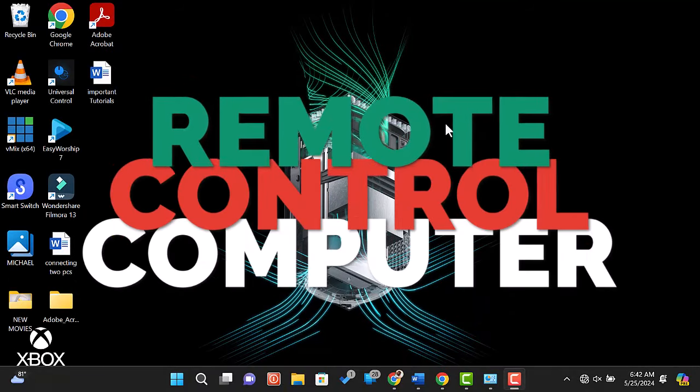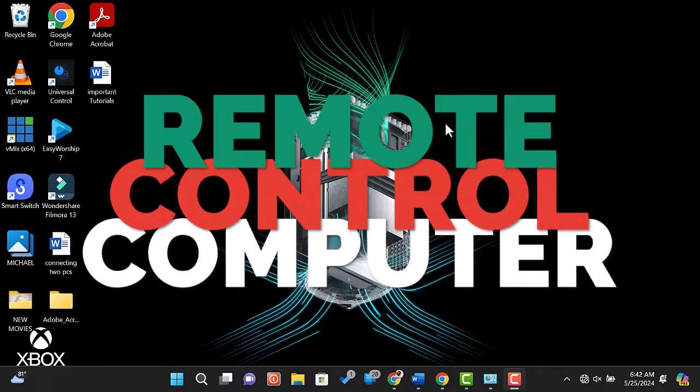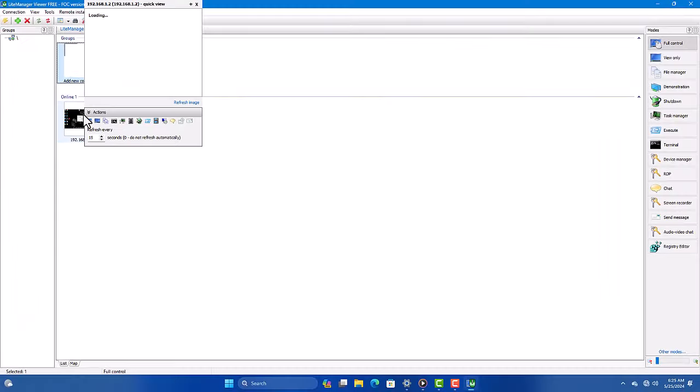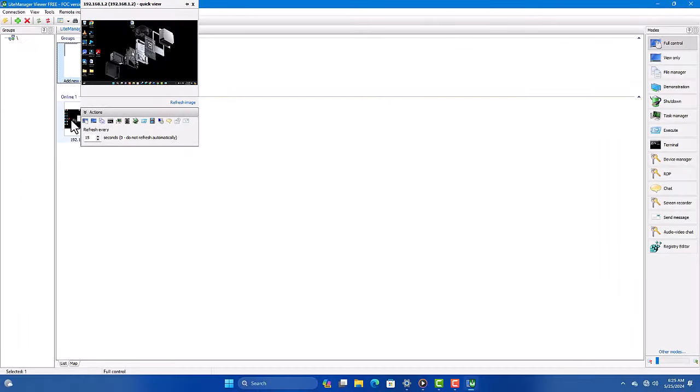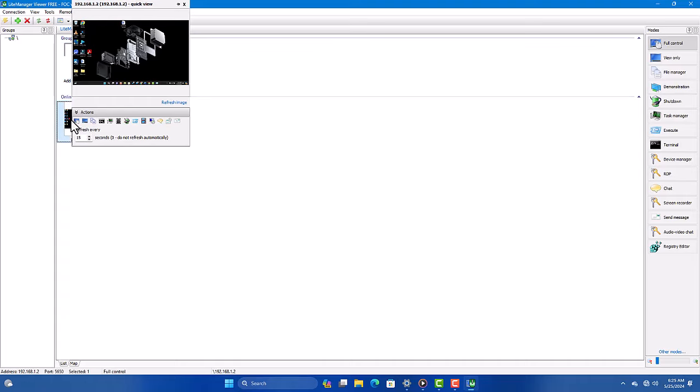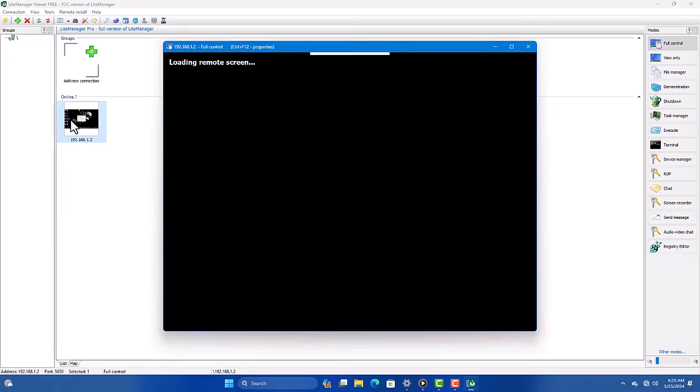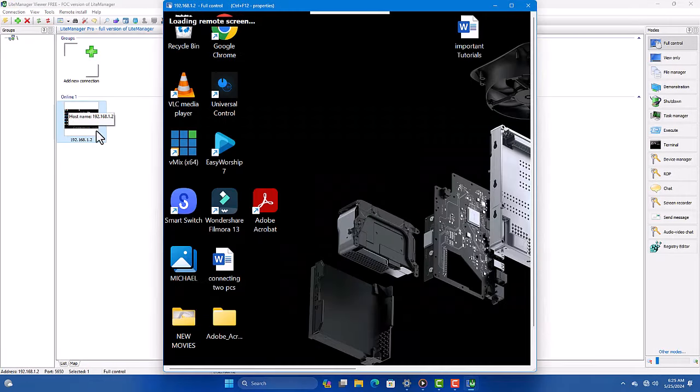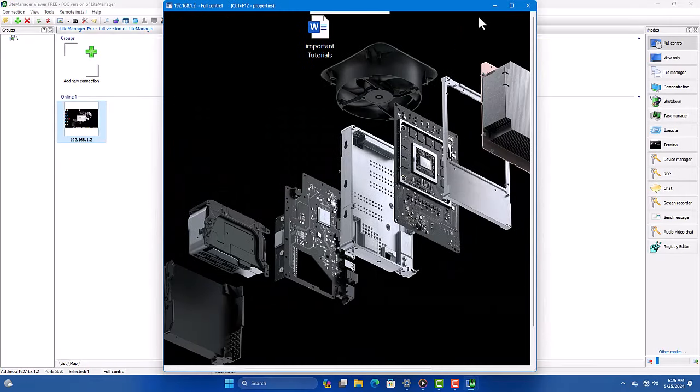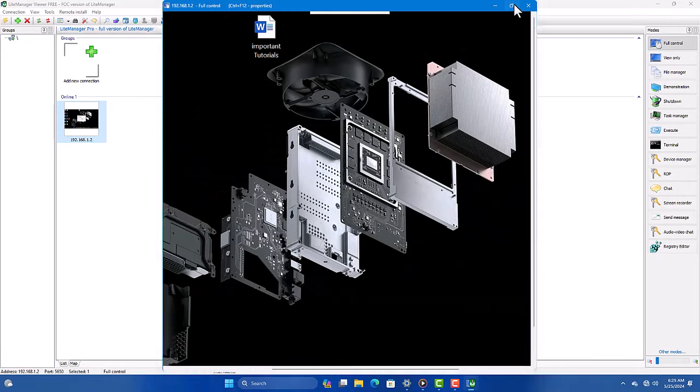Welcome to our channel. Today, we're diving into the world of remote desktop control with LiteManager. Let's get started. LiteManager is a powerful remote desktop software that allows you to control computers over a network or the internet.